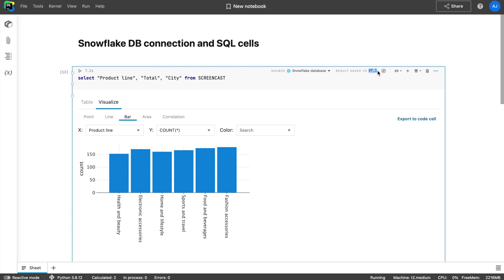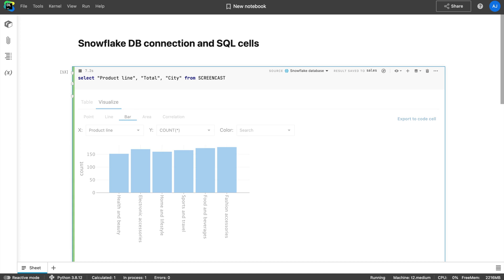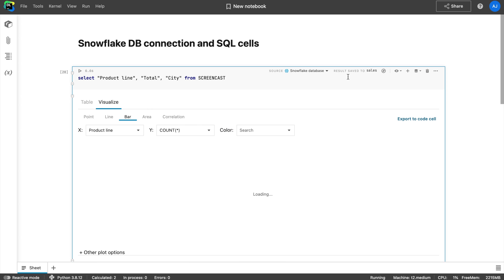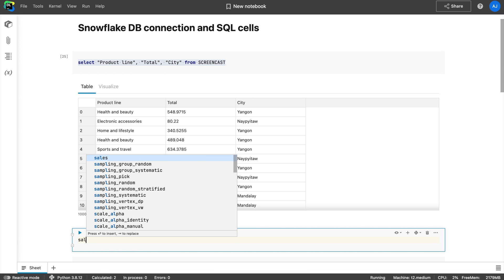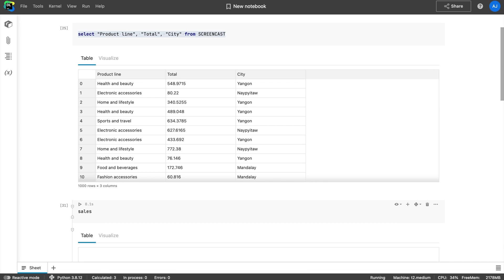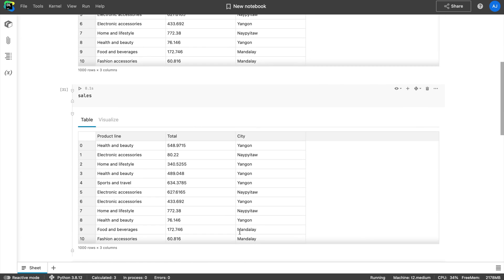Tip number four: Rename the data frame variable. Each SQL query result is automatically saved to a pandas data frame. You can rename this variable directly in the SQL cell and continue working on the query result with Python.